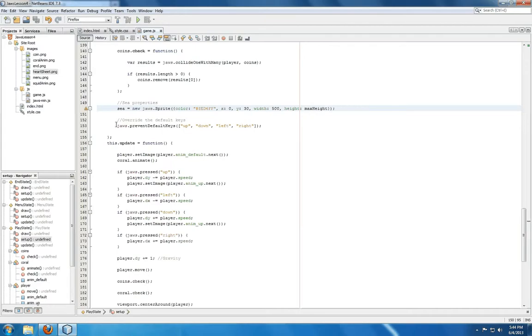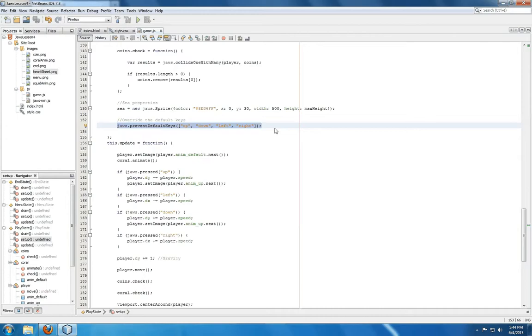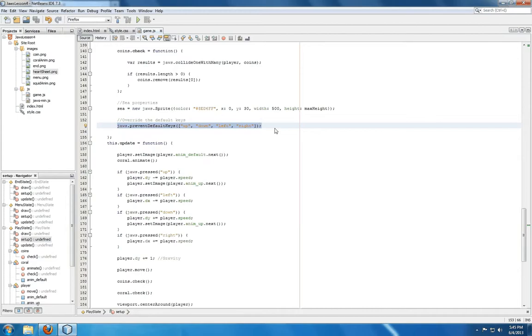We're also overwriting the default keys. Since we didn't have anything else on the page other than the canvas in the previous videos, this wasn't as important. But now that we're introducing more things to index.html, we want to make sure that JAWS is preventing the default actions for these keys. The reason for doing this is that if the canvas element does not have the focus, the default actions for the arrows is to move the page itself and not a sprite within the canvas. So we want to make sure while the page is open, JAWS has the focus, it's preventing the default, and all input of these listed keys will go to JAWS and not anything else.